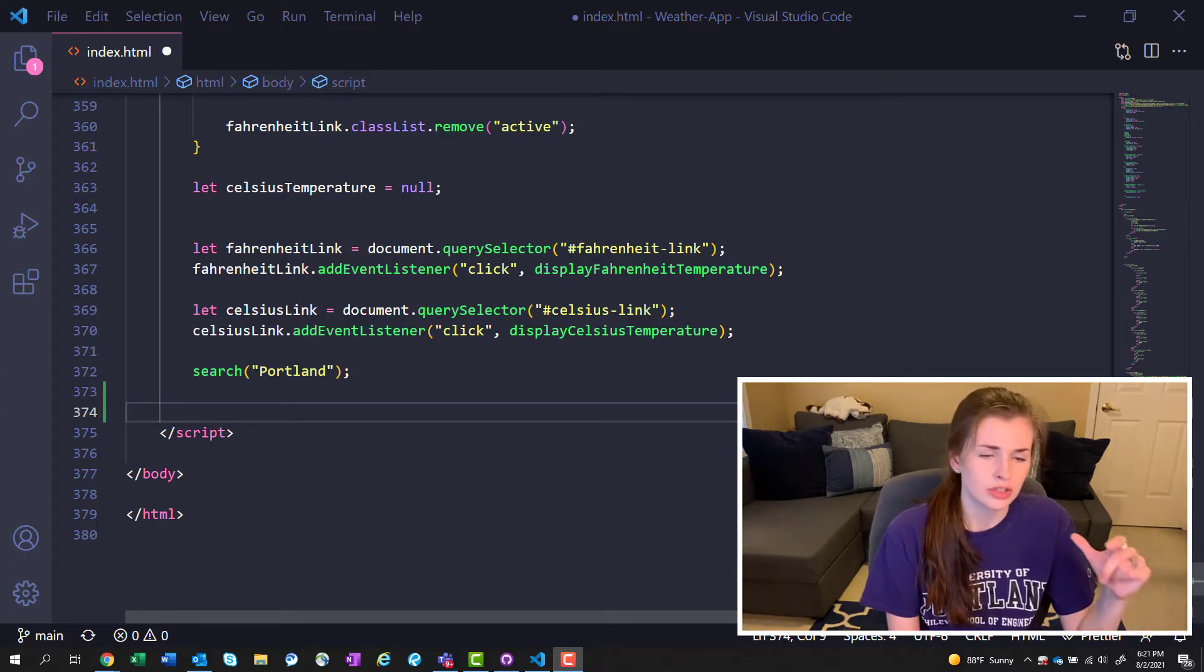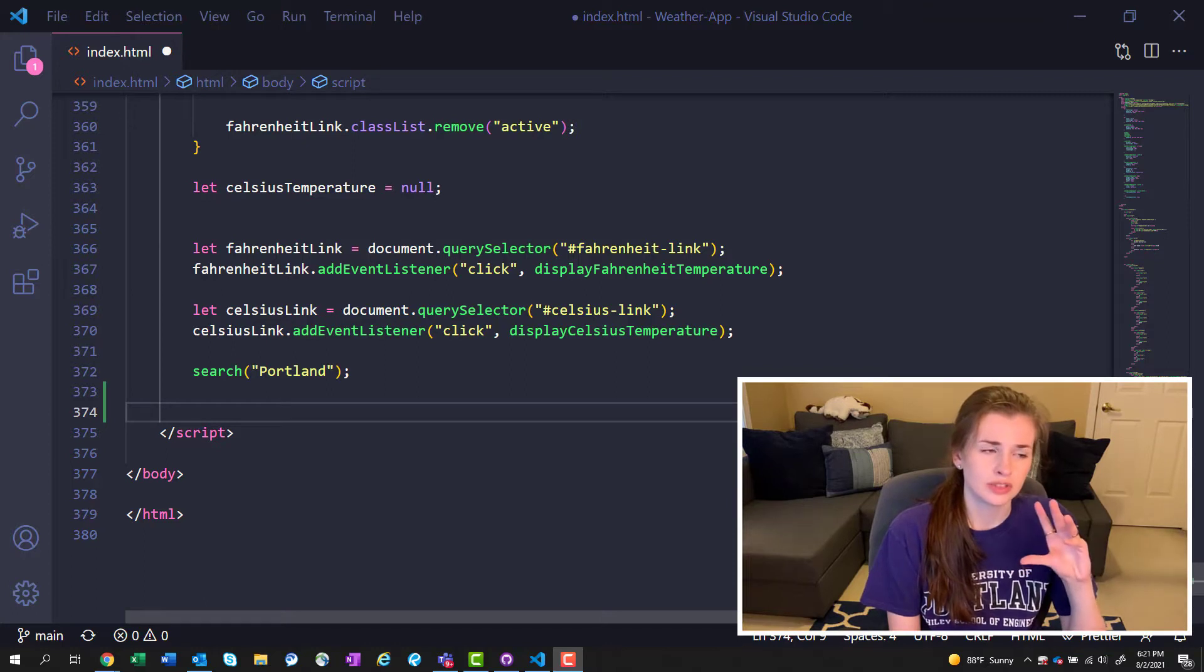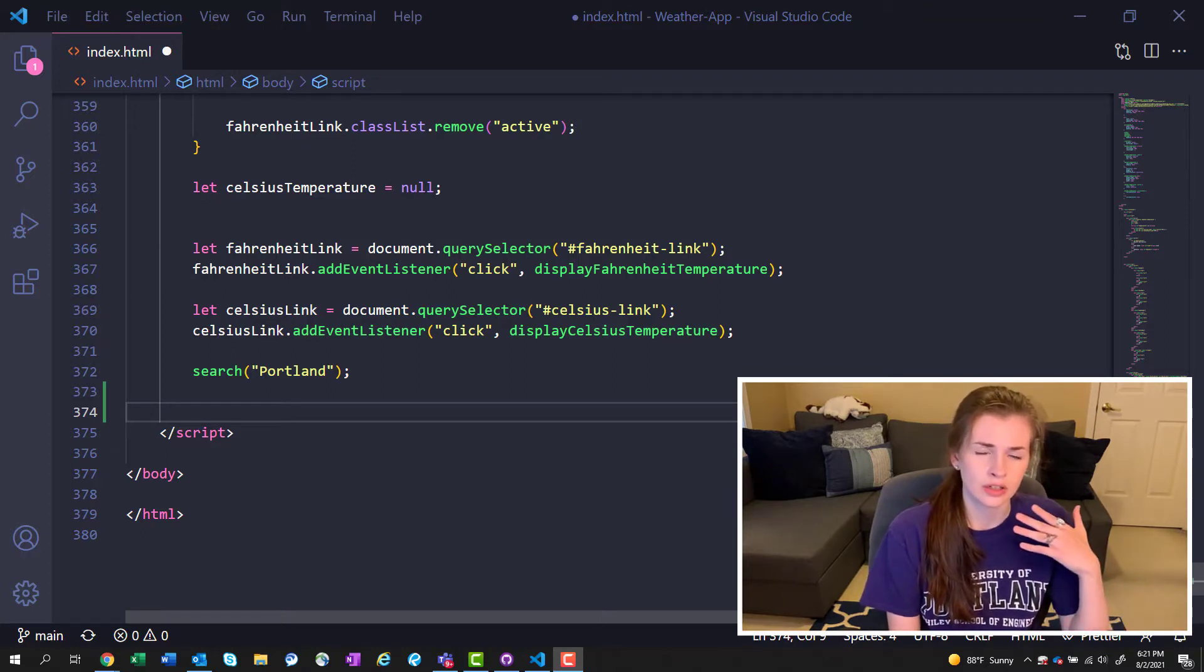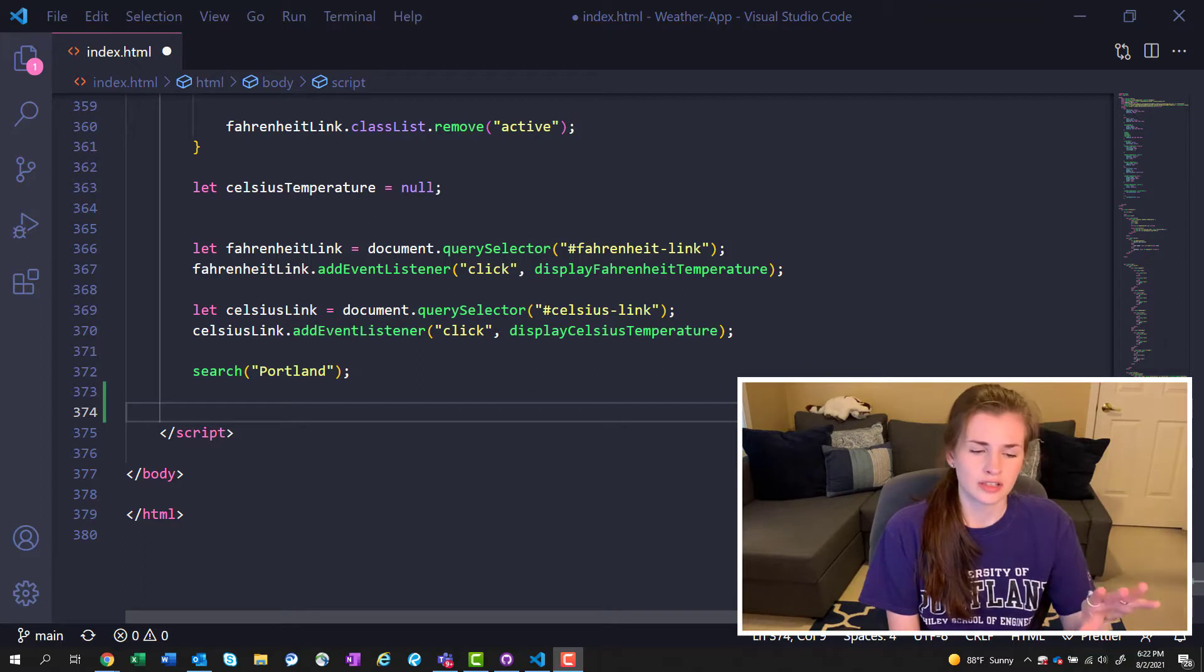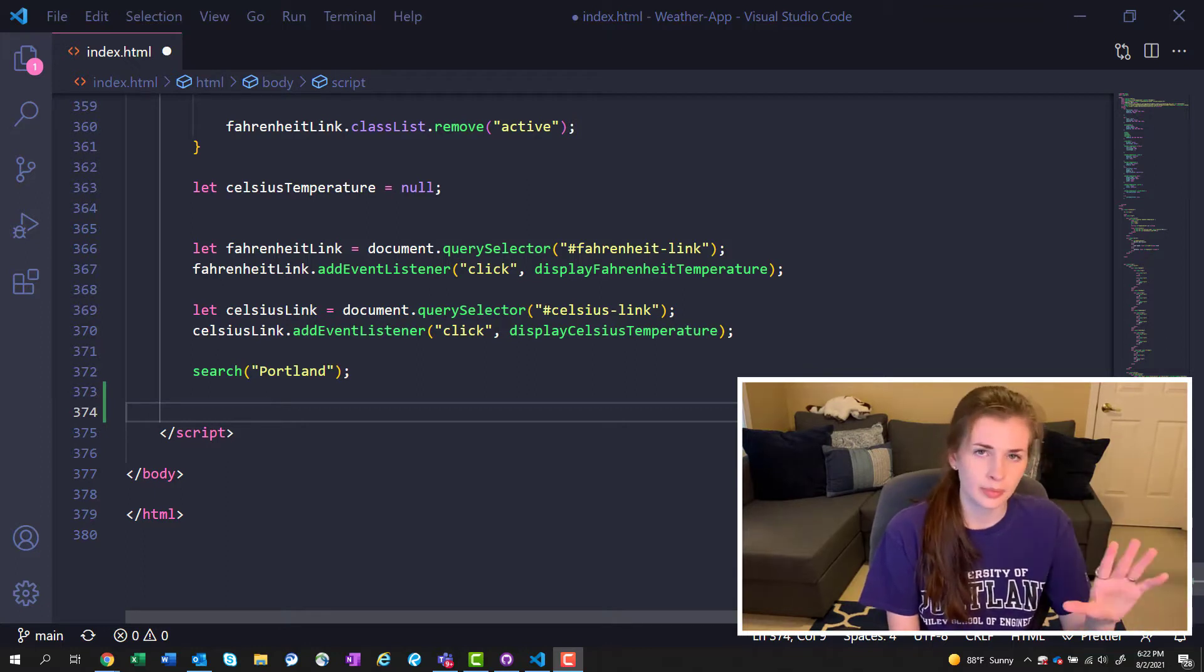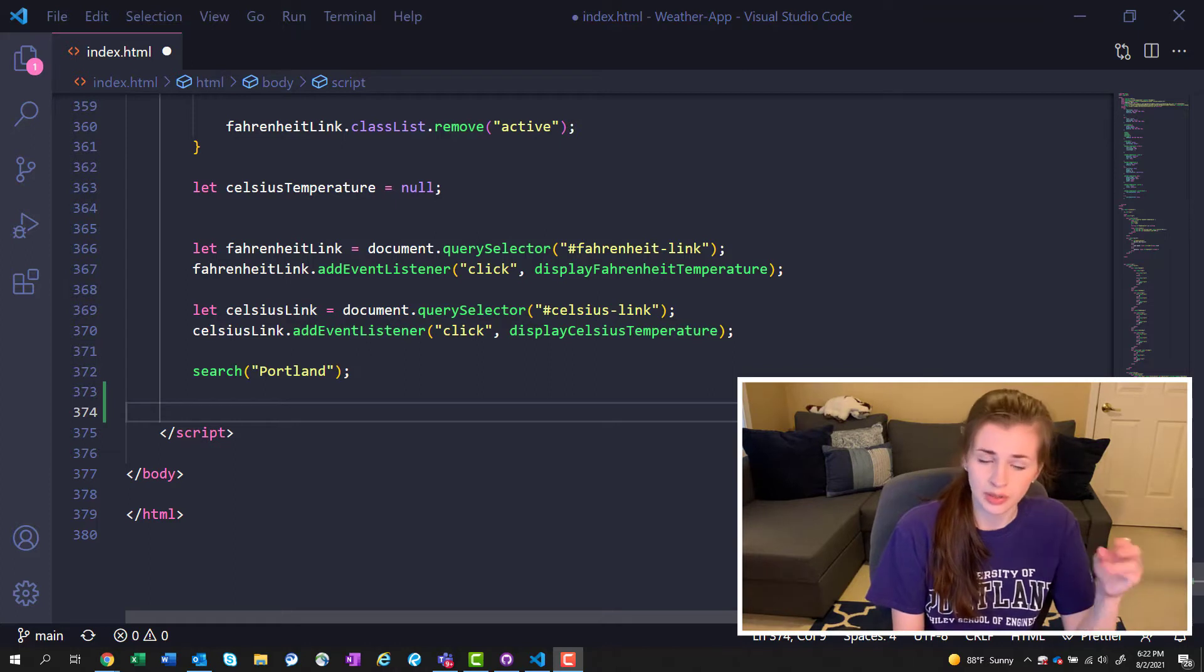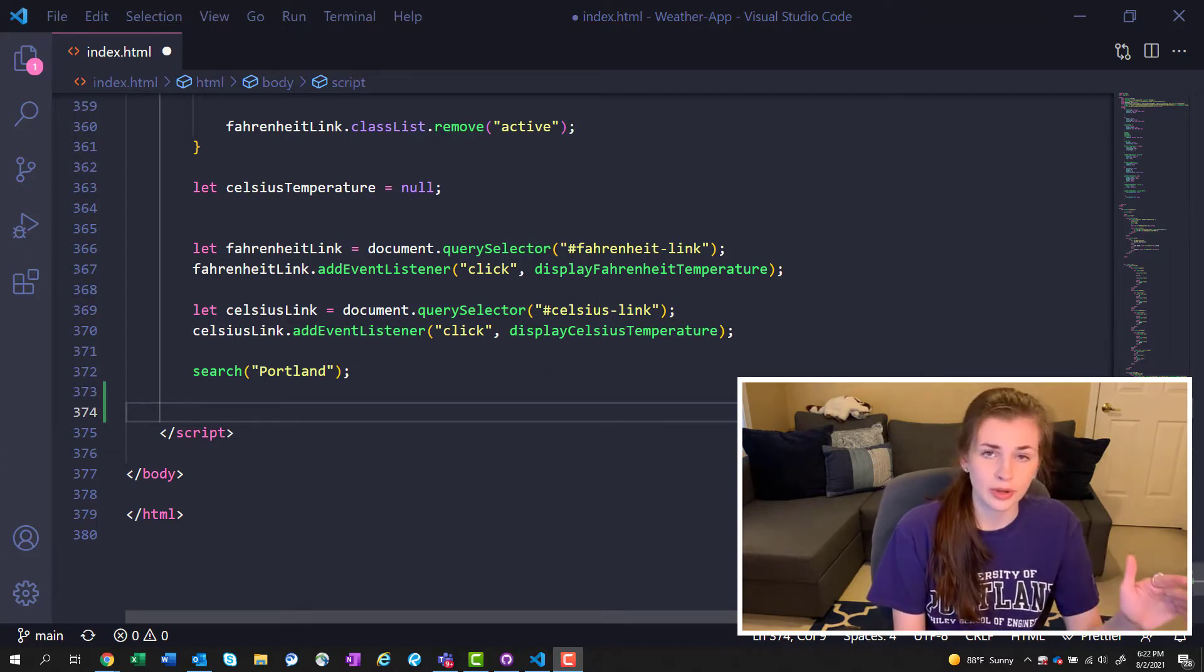I use it to basically save my code on the internet just in case I lose my computer or something happens, and also I can collaborate with other people if needed and share my code.